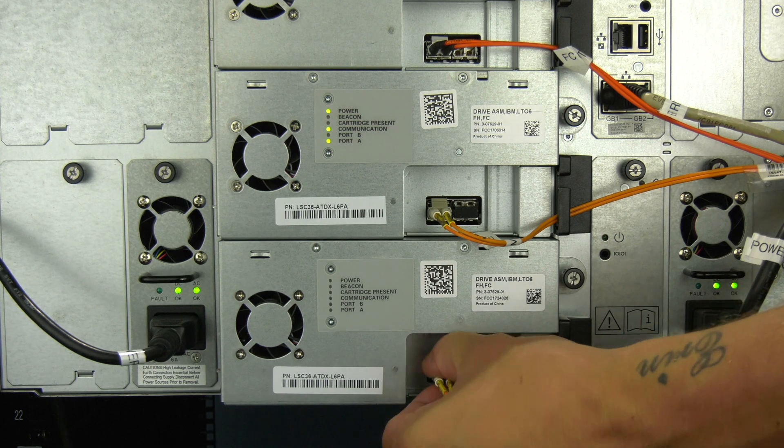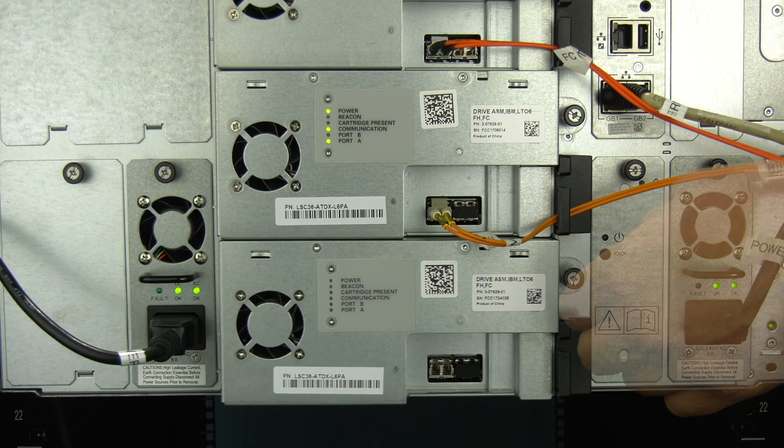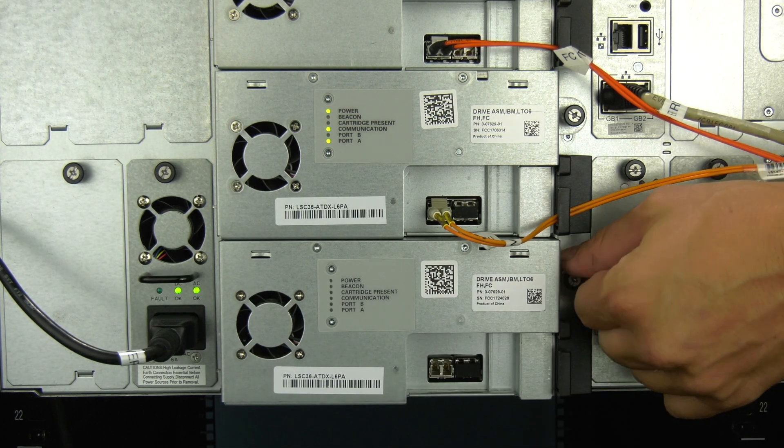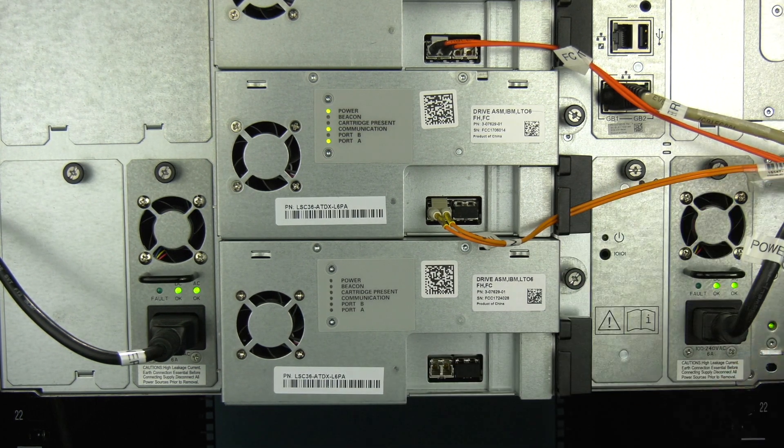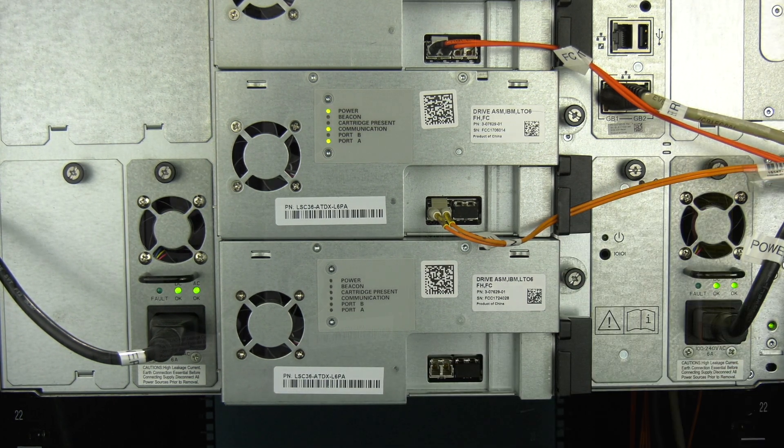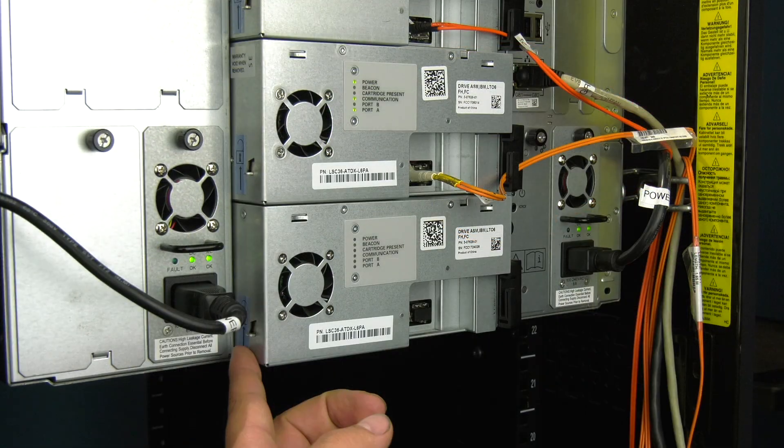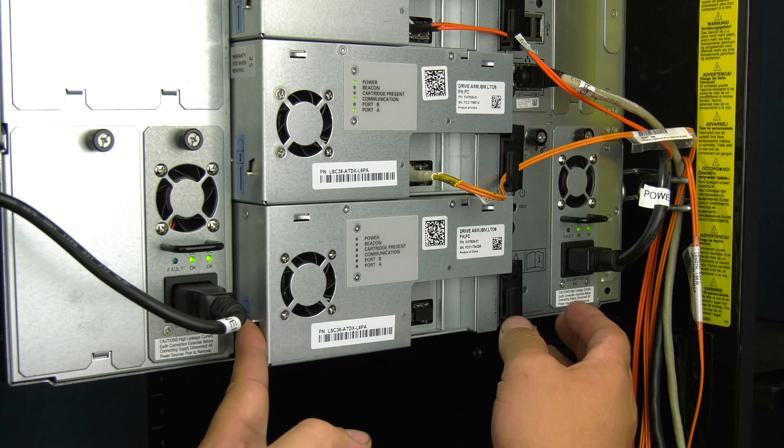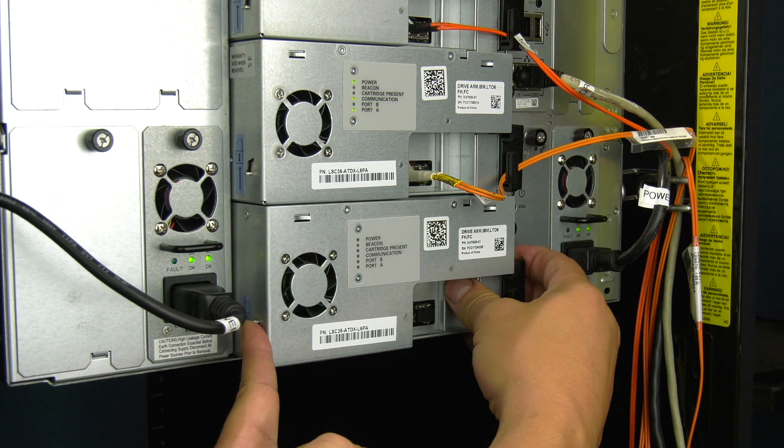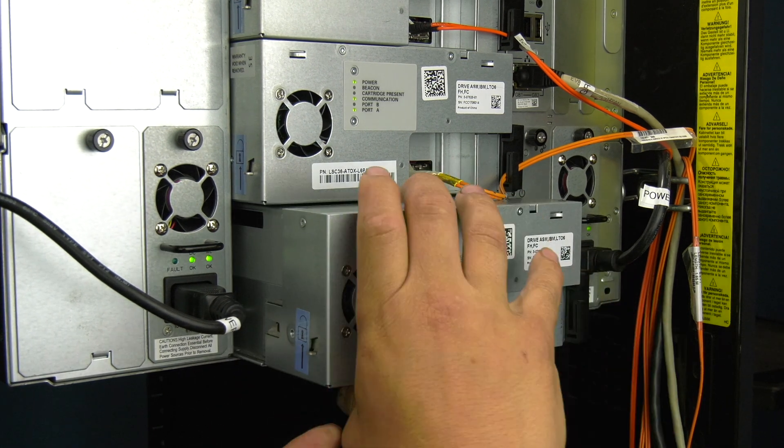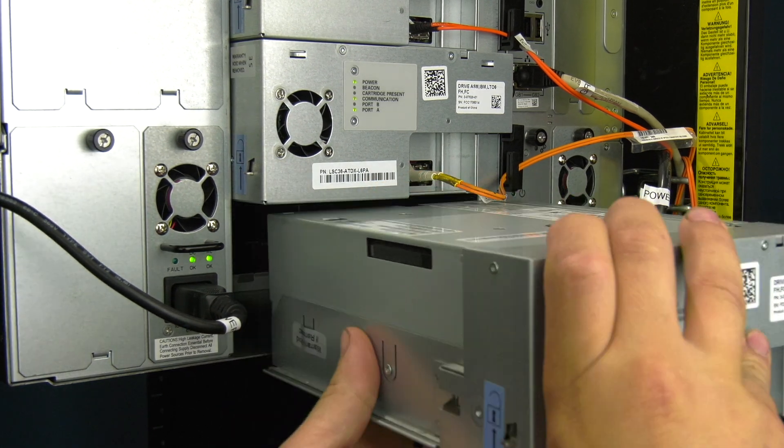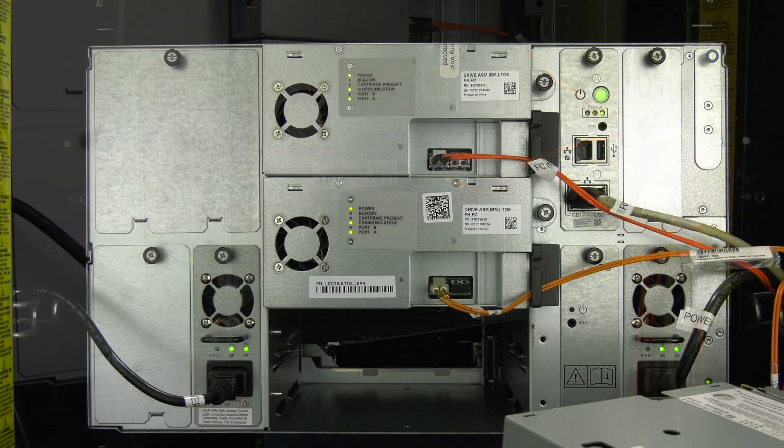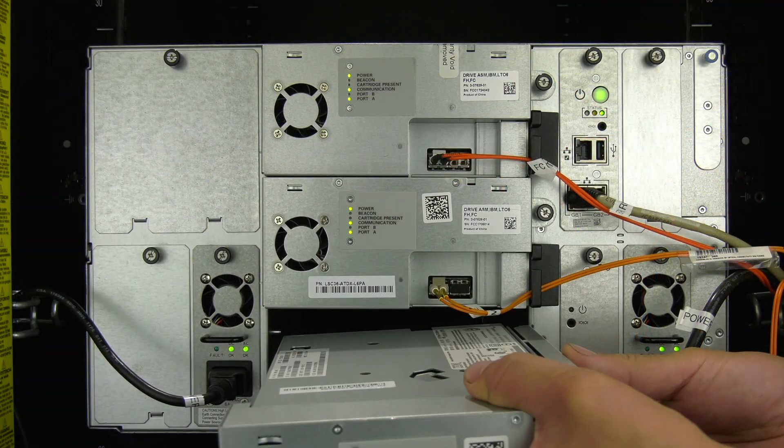Disconnect the data cable going to the drive. Loosen the thumb screw on the drive completely and then locate the lock lever on the drive tray and slide it up while at the same time pulling the drive back and out of the library.